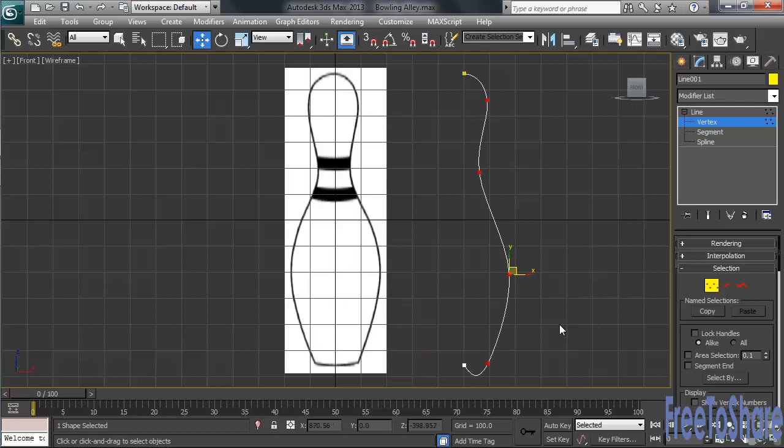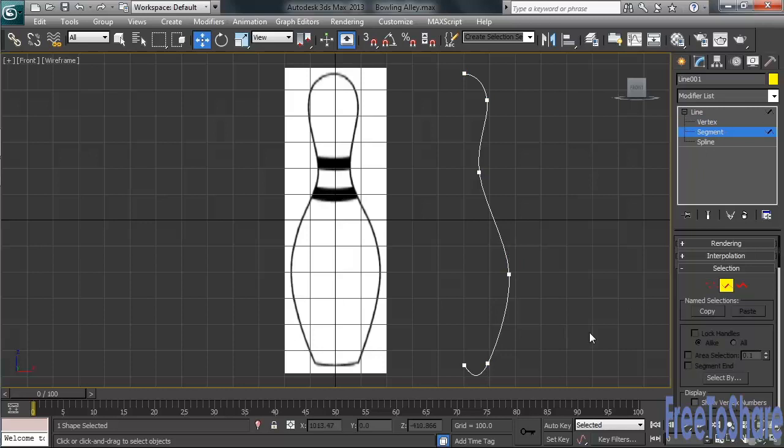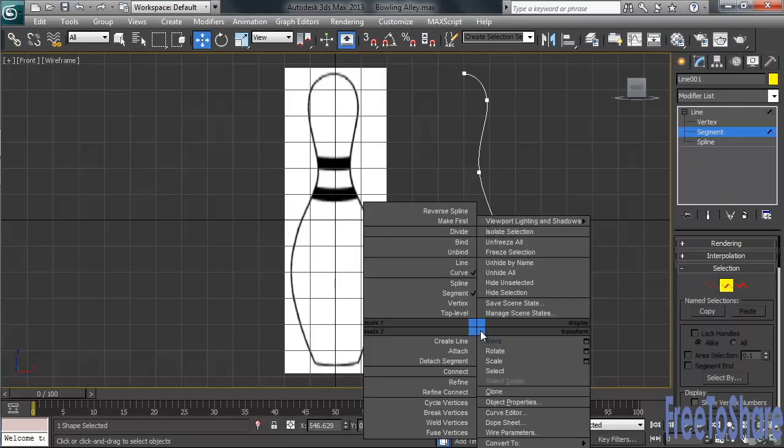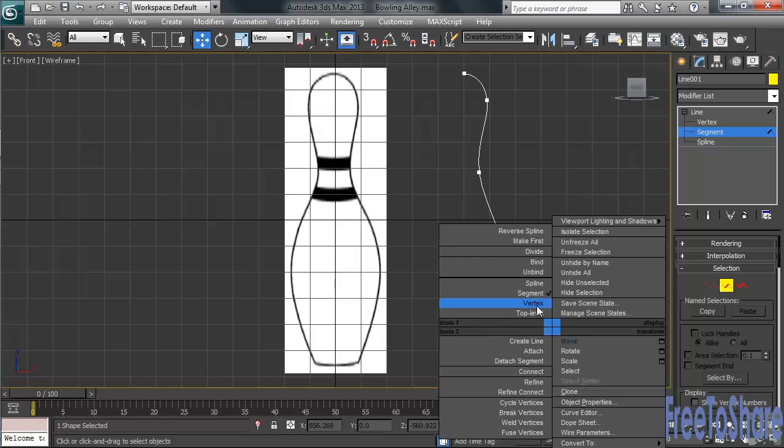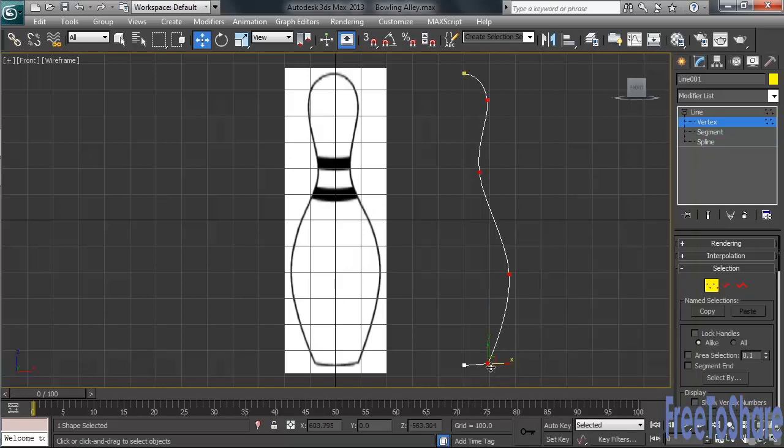You'll notice that the last segment at the bottom is a little bit curved. Changing to my segment selection, I'll select that segment. Right-clicking again, in the upper left-hand menu, I'll change from curve to line. I might also need to level out the two vertices down at the bottom of the curve. Okay, once I've done that, I can go ahead and add my lathe modifier.